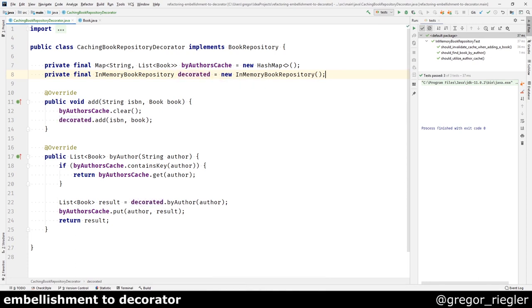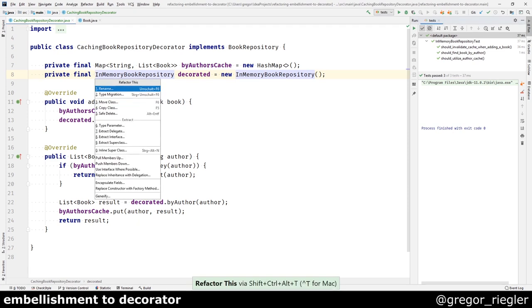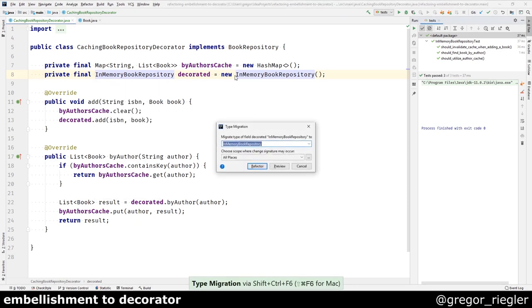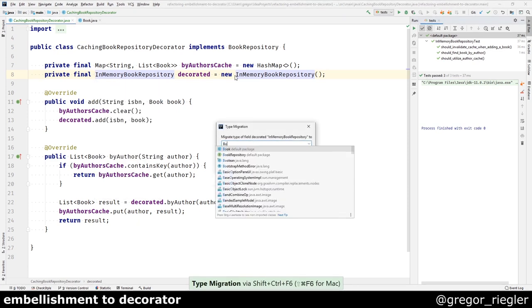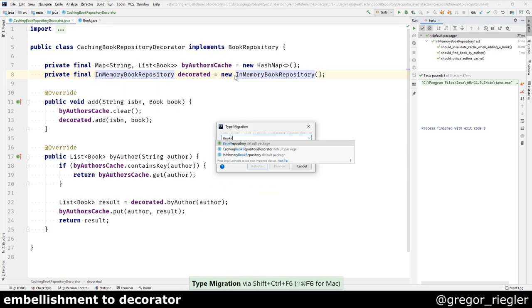Now the decorator should not care what kind of implementation of the book repository interface this is. So I will change the type to book repository.